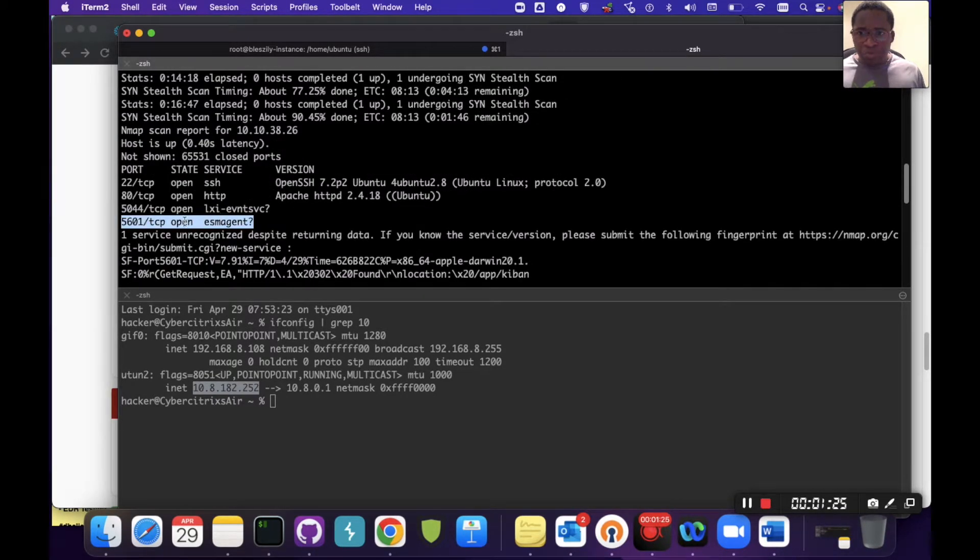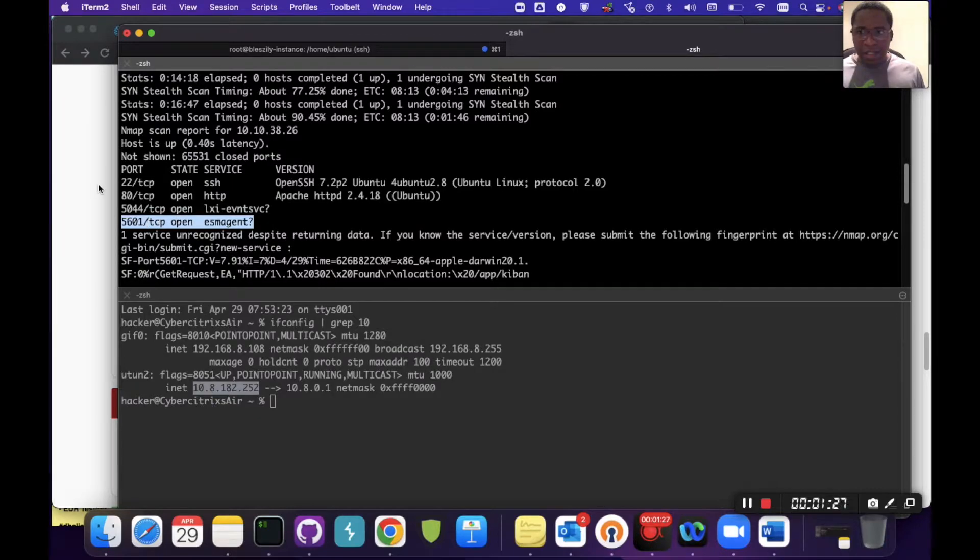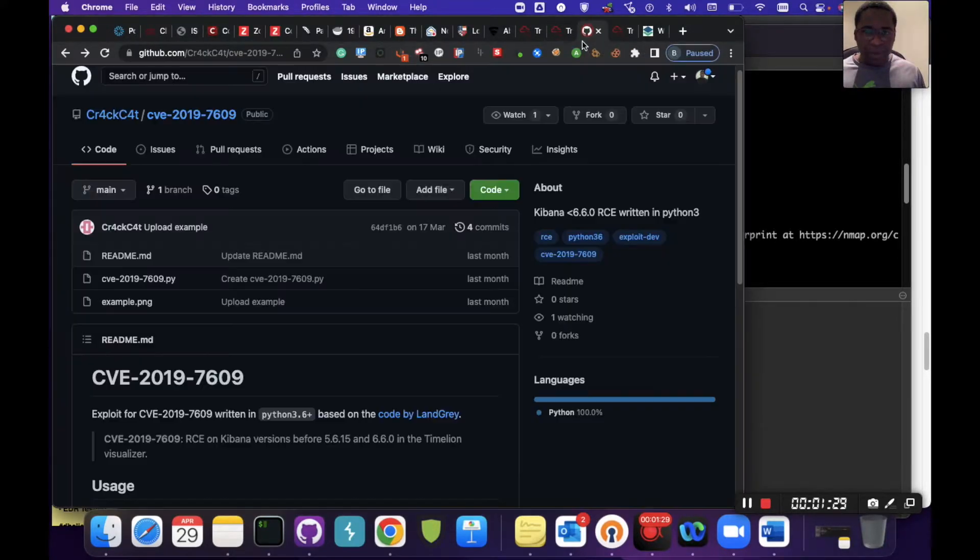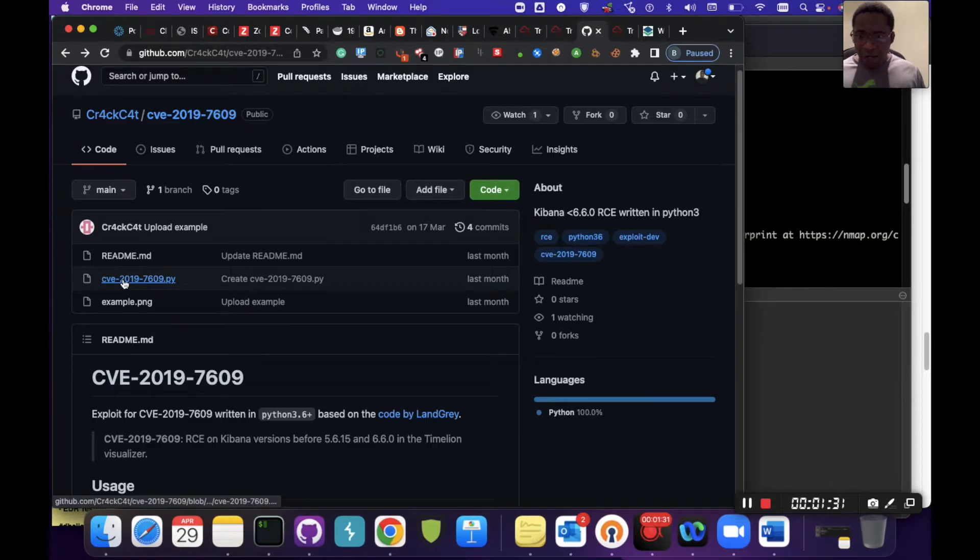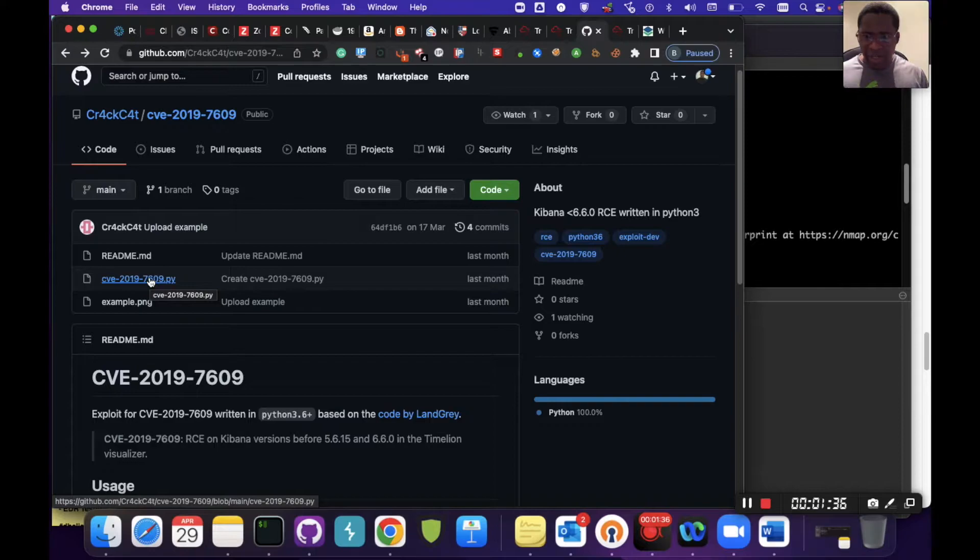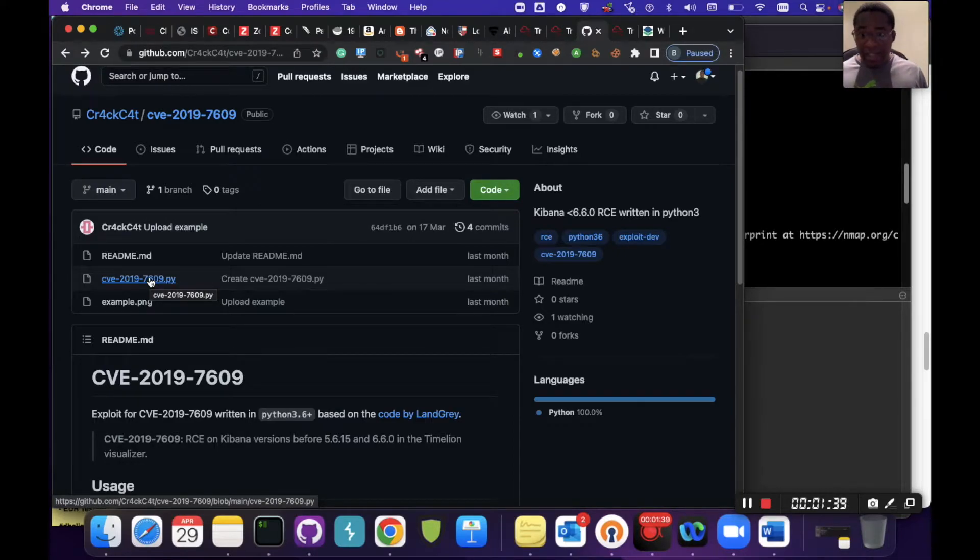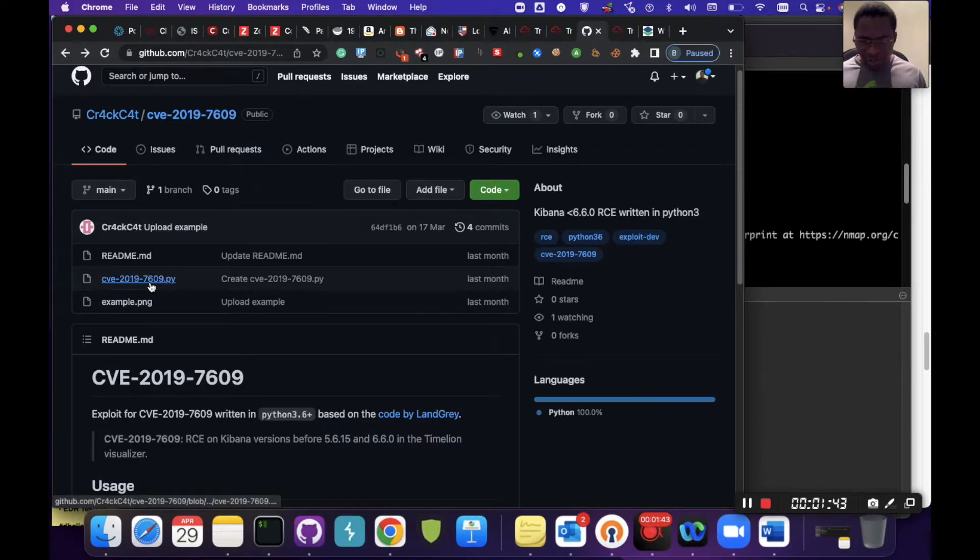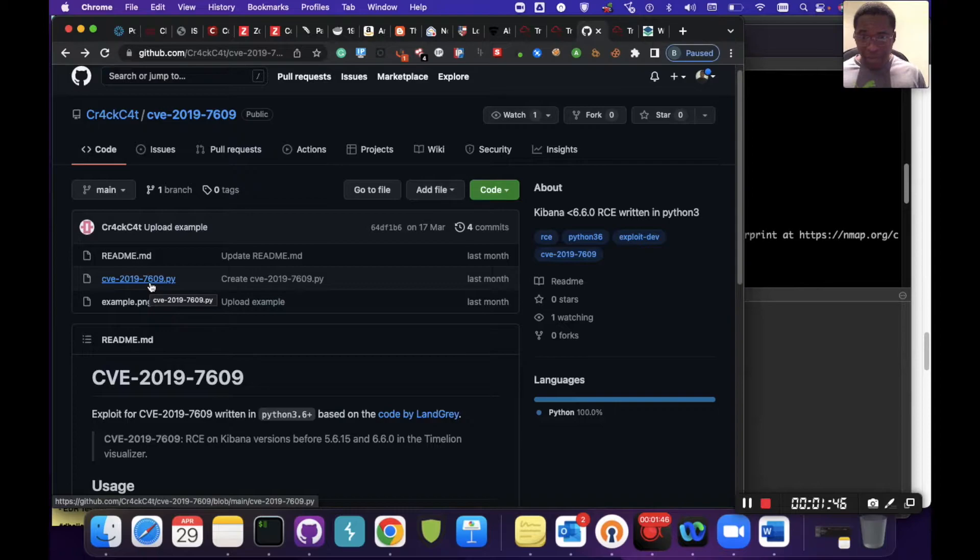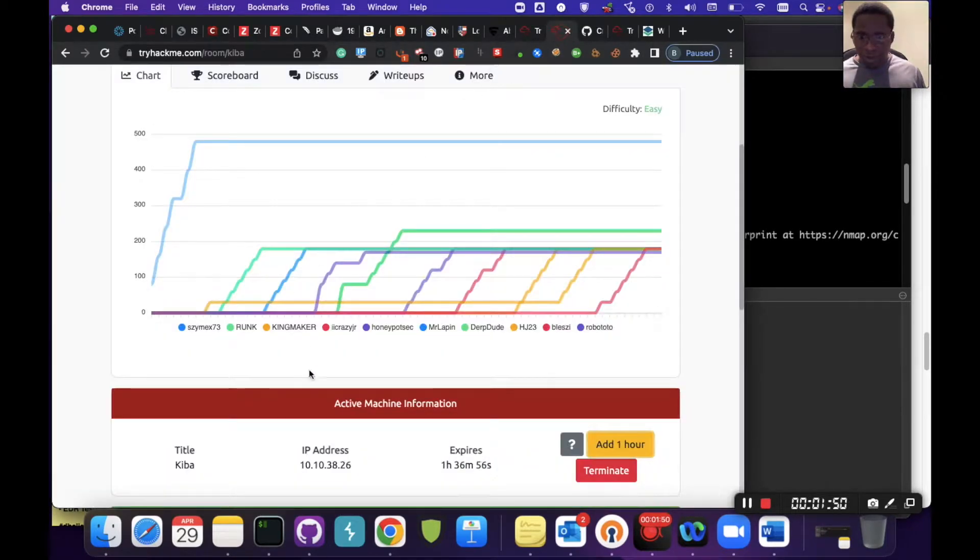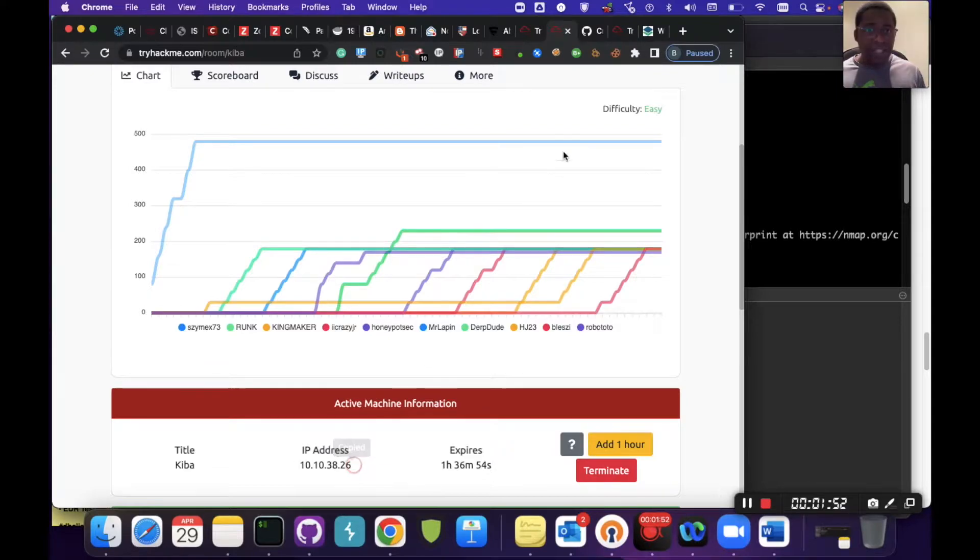I'm going to go after this and showcase an exploit. This is a Python exploit. Although there are several exploits for this particular CVE-2019-7609, this one seemed to be pretty much easy to just run, although there is another one that you can actually copy and paste by visiting the page.